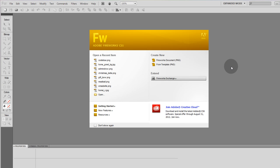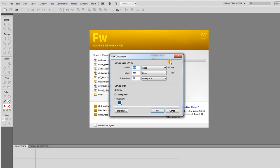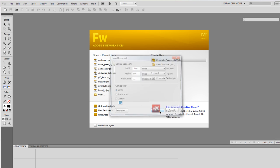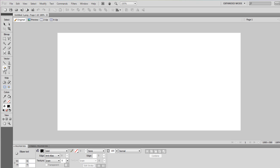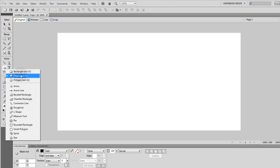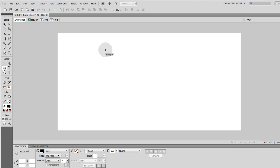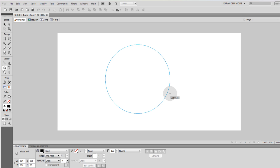The first thing we shall do is create a new Fireworks PNG document. Width 1000 pixels, height 500 pixels. Then we're going to draw an ellipse and hold shift to make sure it remains a perfect circle.